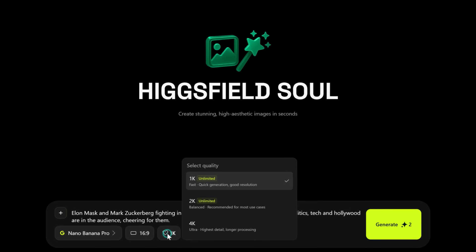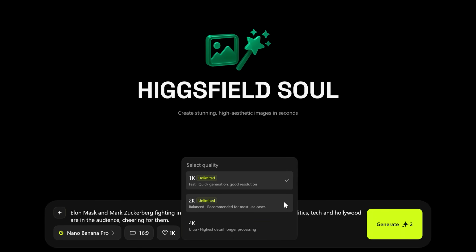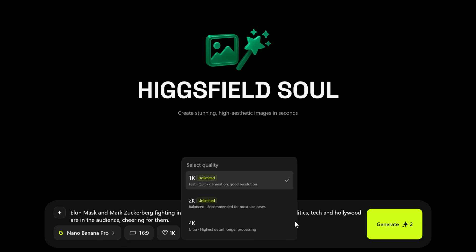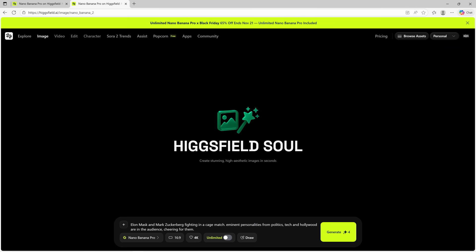NanoBanana Pro can generate very high-resolution photos at 2K and even 4K resolution. You may also upscale lower-resolution images to 4K. Here is great news for those who subscribe by Monday, November 24th — Higgsfield is offering unlimited NanoBanana Pro generations for one year, so do not miss it.